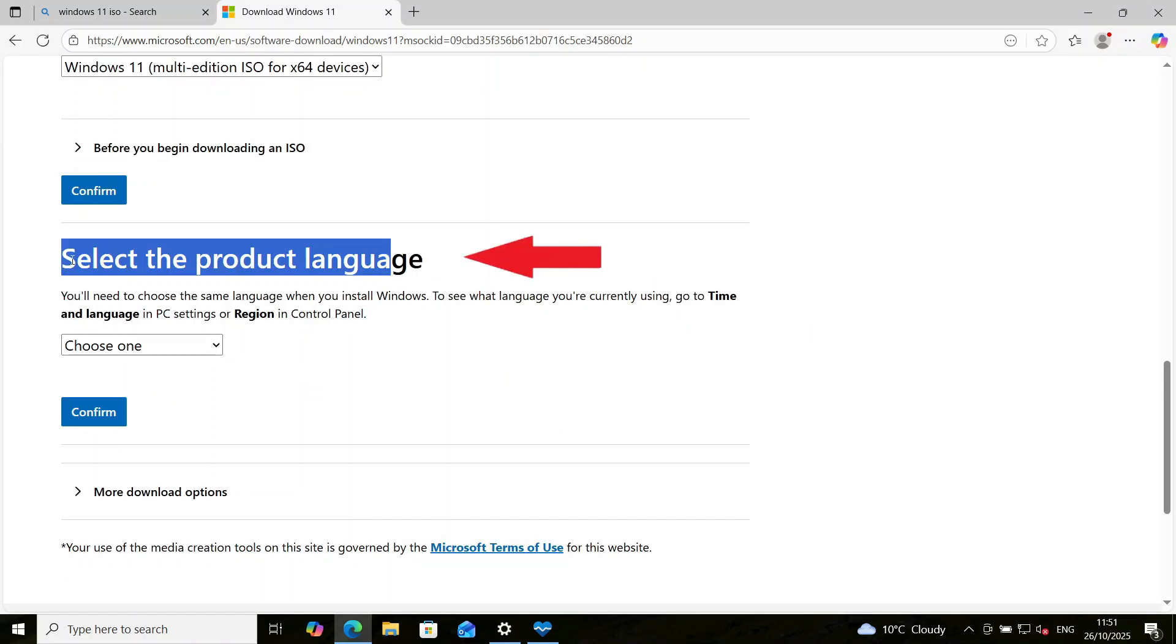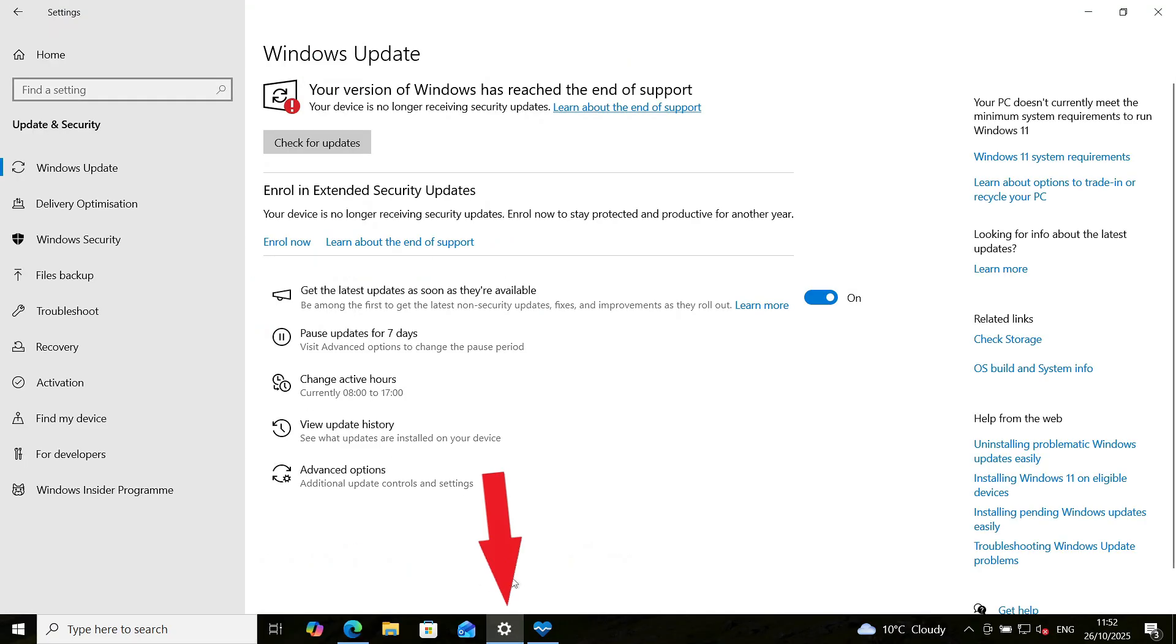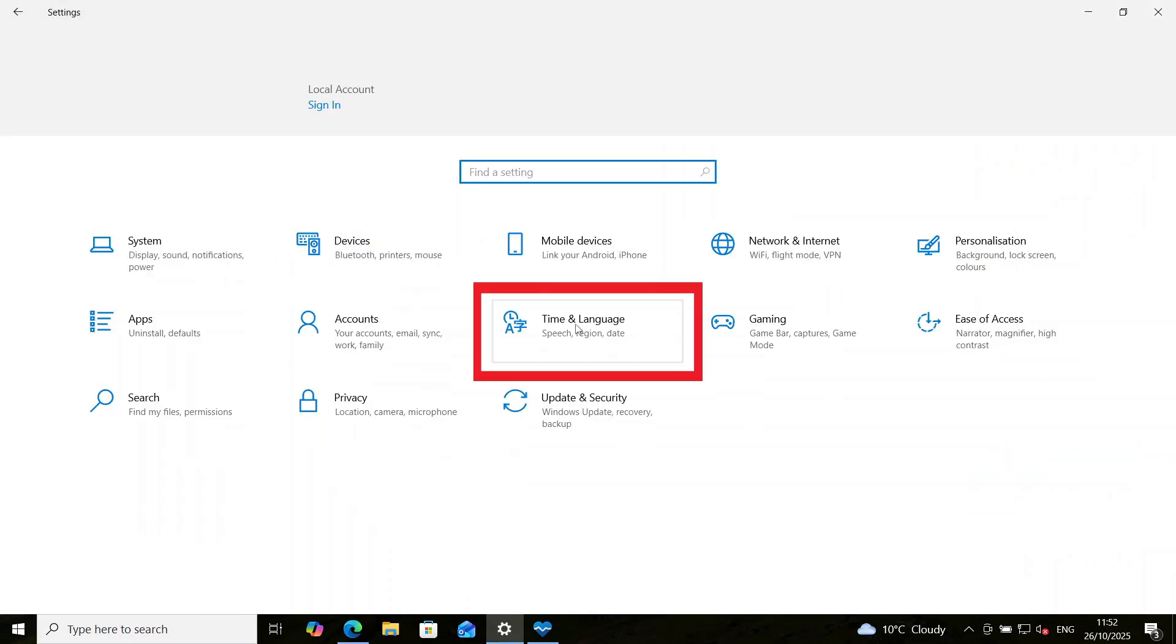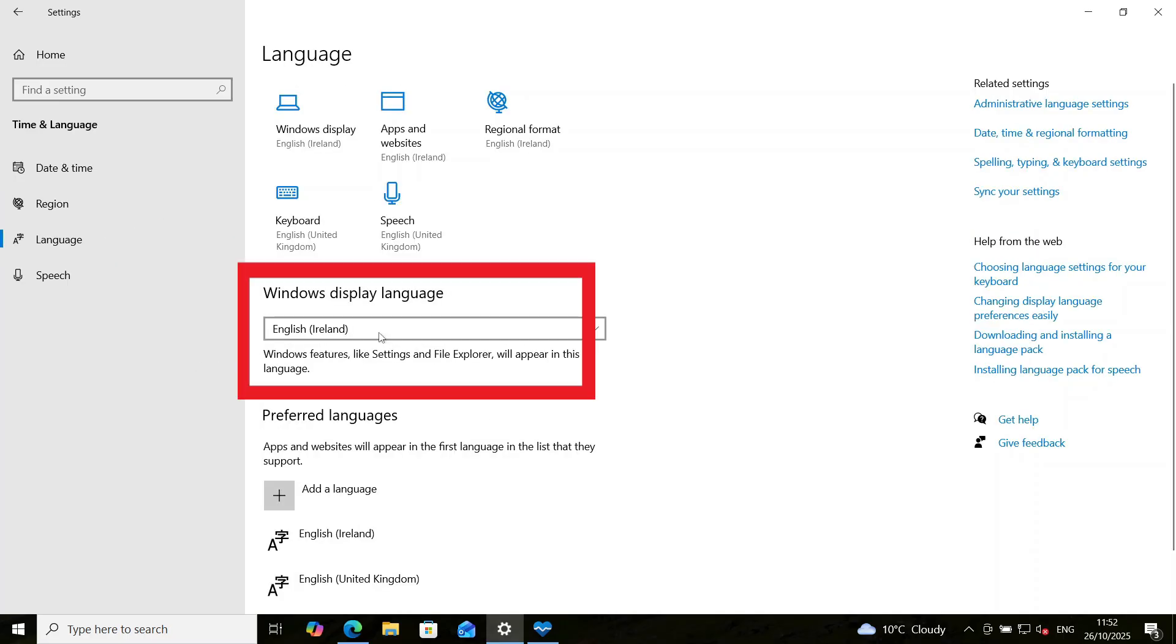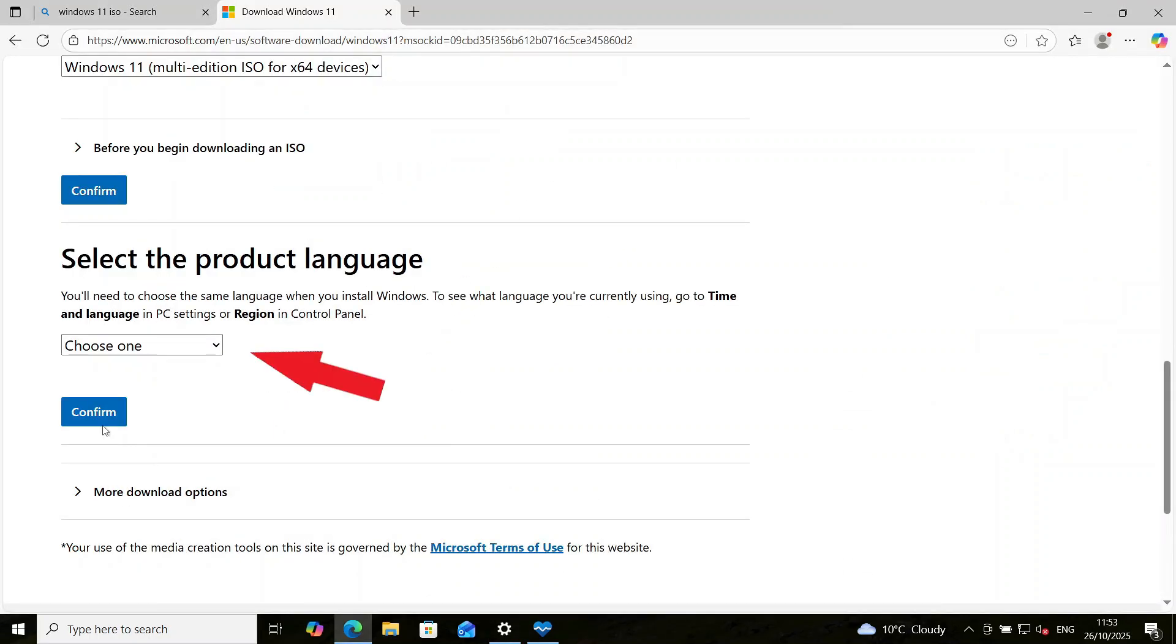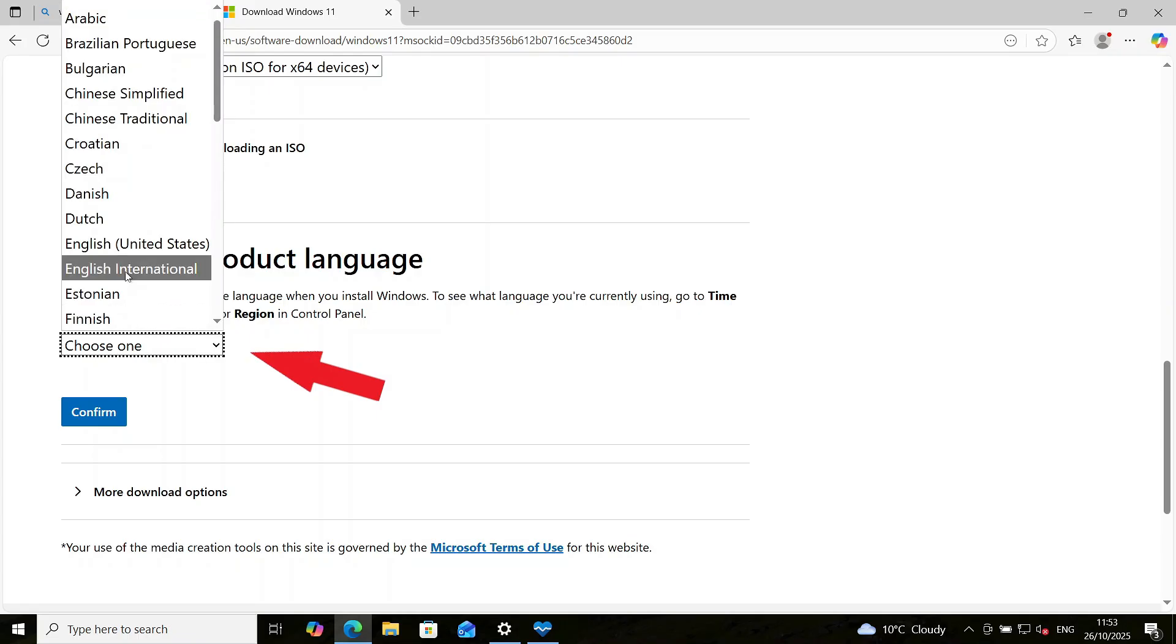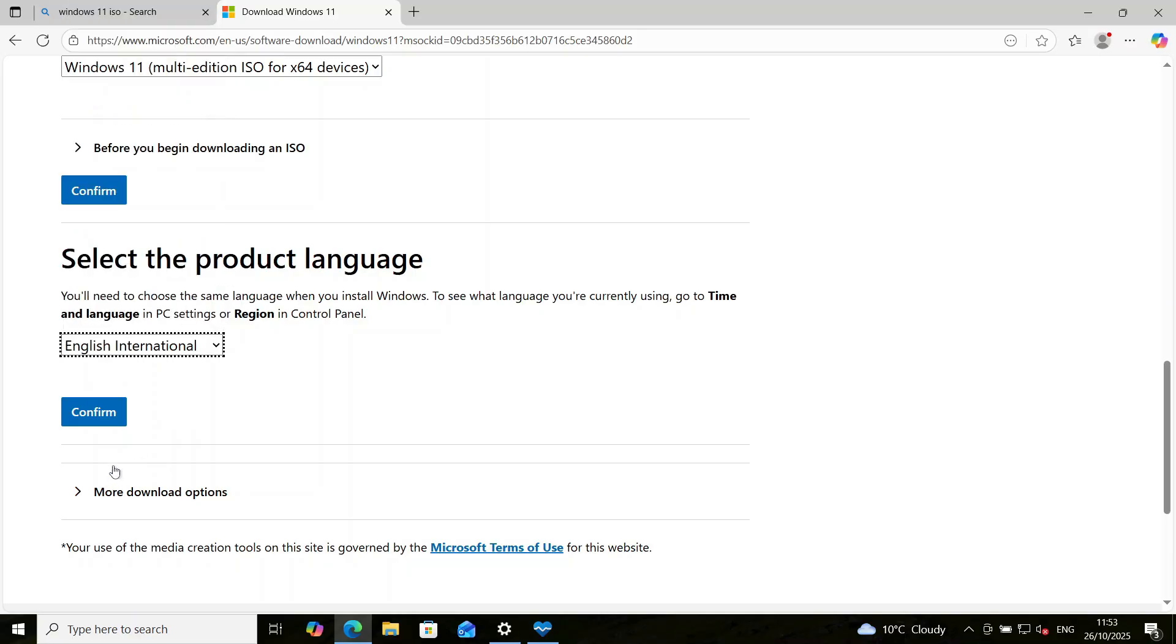Now we select the product language. Before we do this, something I must point out here. It's important you select the same language as your Windows 10 PC. Otherwise, the option to keep your files will not come up. So you can confirm which language you have on your Windows 10 PC by going to settings, go to time and language, go to language. So my own language for this PC is English Ireland. Right? So you need to note this. So let's go back to the download page. So here, you need to select English International. If you're using English United States, you select that. But every other English, you go with English International. So this is fine. Select this and confirm.